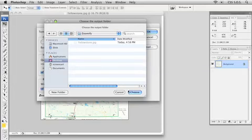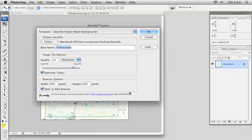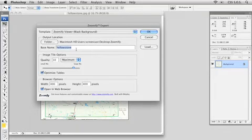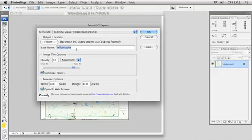So navigate to your folder, I'm going to click on Choose here. Now in the Base Name field, you can type in a name for the HTML file that Photoshop is going to create for you. I'm just going to leave the default here - mine's called Yellowstone.